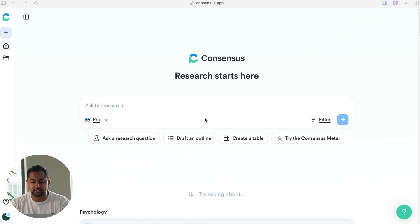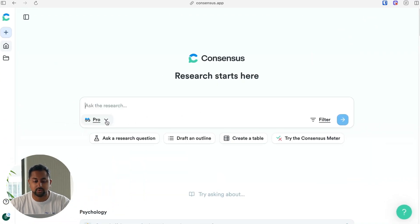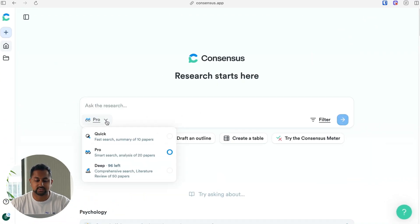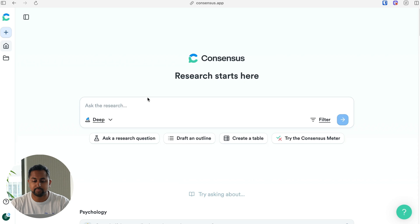But before we do, make sure to hit like and subscribe so you can stay up to date on all the new features that we're releasing at ConsenSys. So here we are in ConsenSys, and to do a deep search, the first thing I want to do is click on the drop down here, click on deep, and now I'm going to go ahead and ask my question.